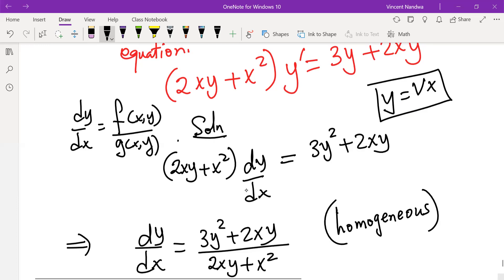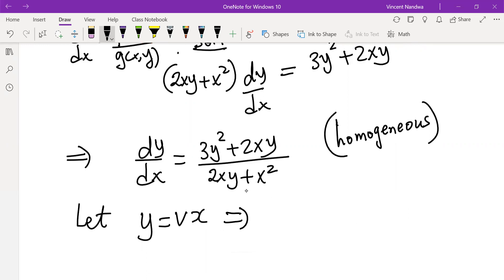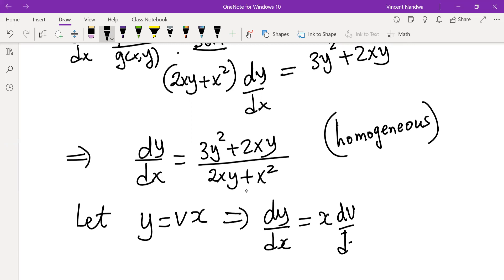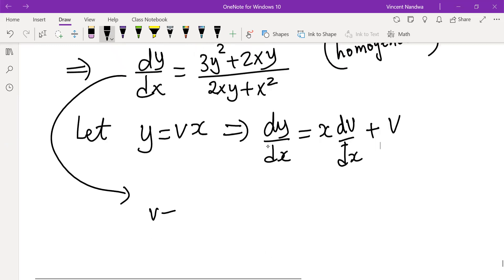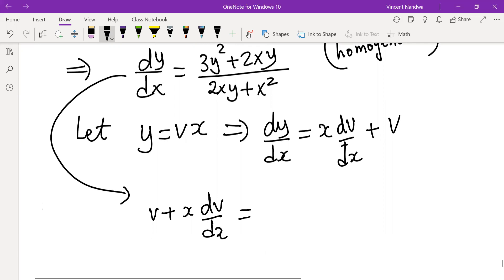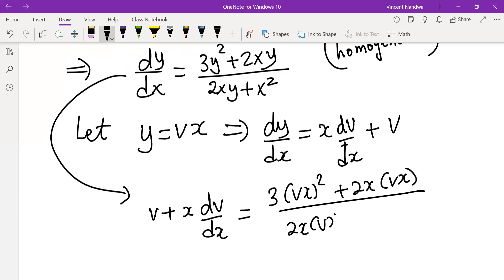When the differential equation is homogeneous, we use the substitution y equals vx. Differentiating both sides with respect to x gives dy/dx equals x·dv/dx plus v, by the product rule. Substituting y = vx into the equation, we replace y with vx to get (3(vx)² + 2x(vx)) over (2x(vx) + x²).